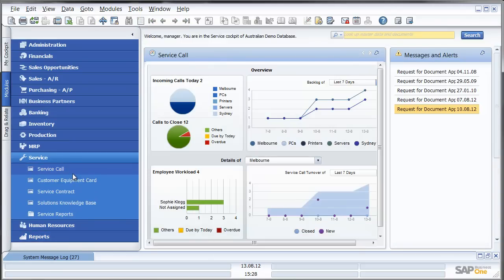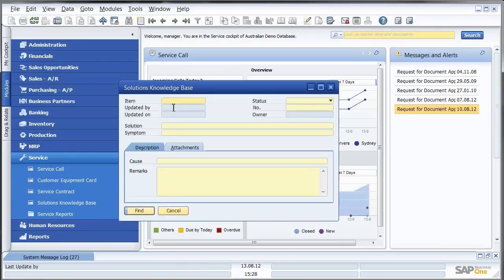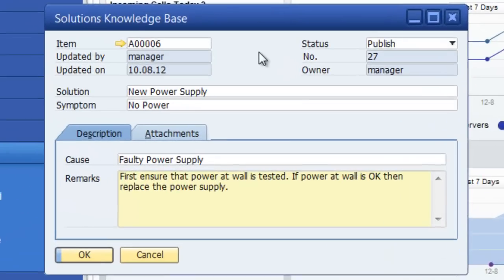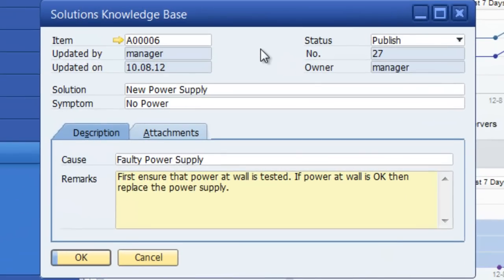Let's now go in and have a look at the solutions knowledge database. Here what I can see is that where the symptom is no power, the recommended solution is first ensure the power at wall is tested. If power at wall is okay then replace the power supply.